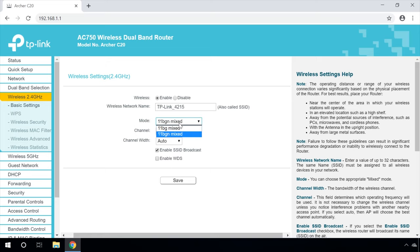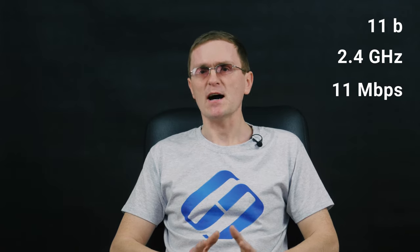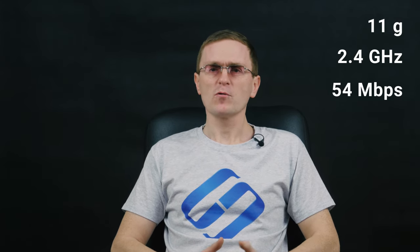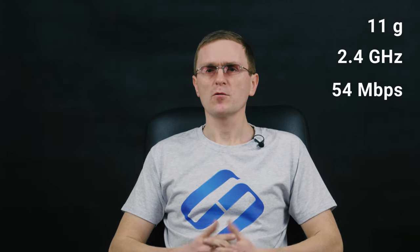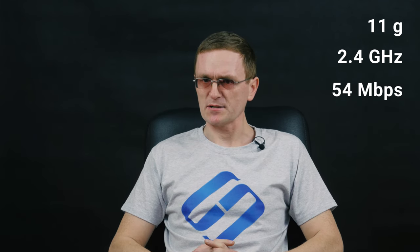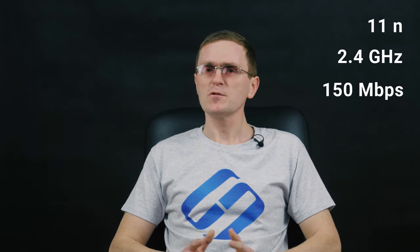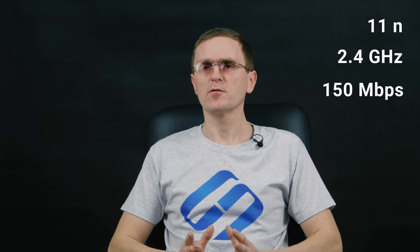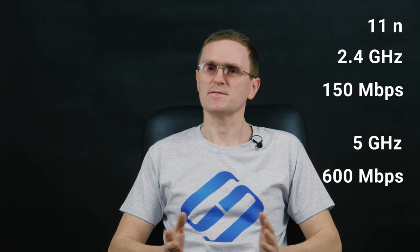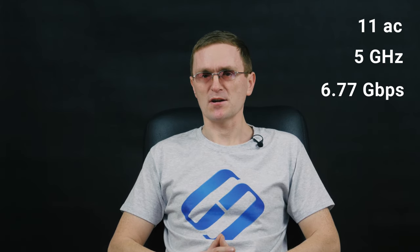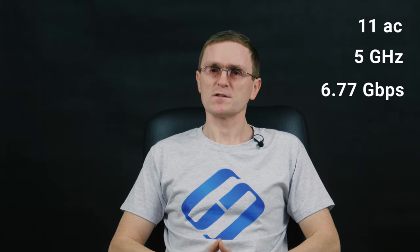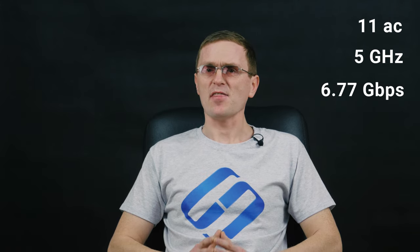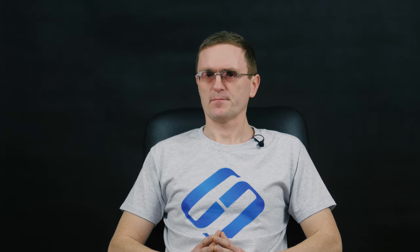The next step is to set the Wi-Fi network mode. Nowadays, the current standard is 802.11 with 4 main modes: B, G, N, and AC. They differ mostly by the maximum connection speed. 802.11B works at 2.4GHz with the speed up to 11MB per second. 802.11G works at 2.4GHz with the speed up to 54MB per second. 802.11N supports the speed up to 150MB at 2.4GHz and up to 600MB per second at 5GHz. 802.11AC is the new standard that supports 5GHz only. It can transmit data at the rate of almost 7GB per second.